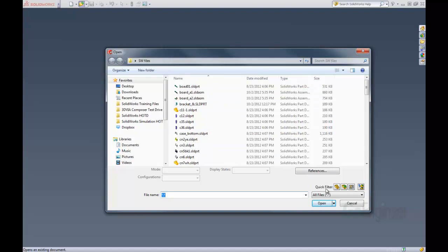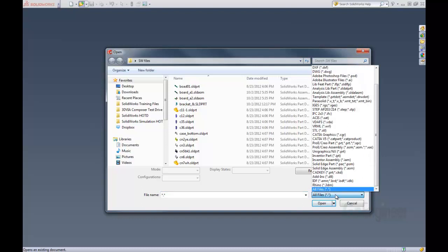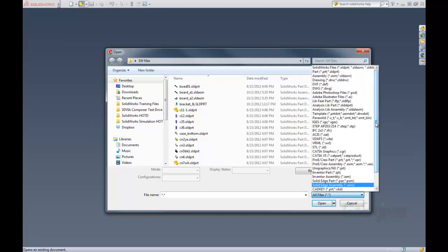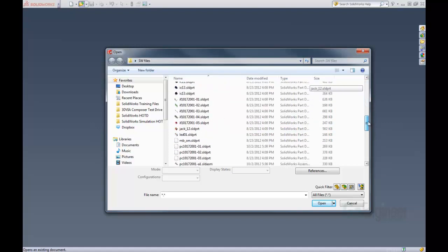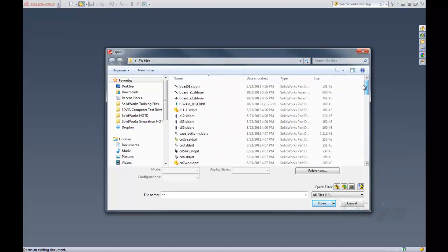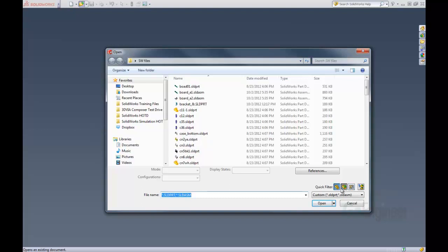We can still go through the drop down menu here and select SOLIDWORKS files, part files, assembly, or drawing files. But now we have these quick filter items. So in our file folder of SOLIDWORKS files we can see that we have a lot of different files here. We don't want to have to look through all of them, so we can just filter for parts or we can filter for parts and assemblies.